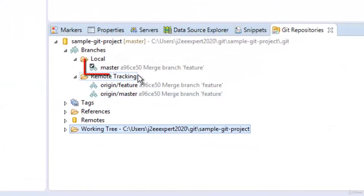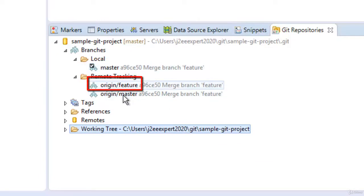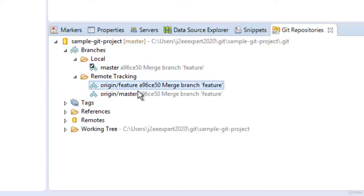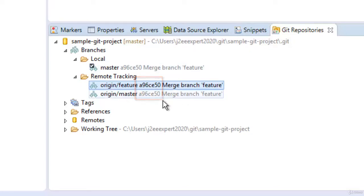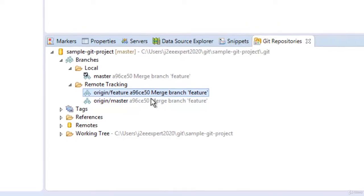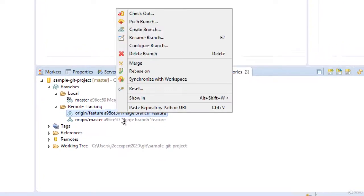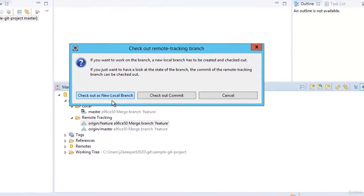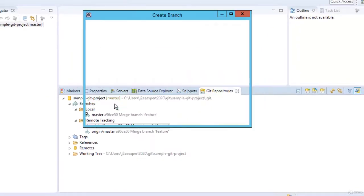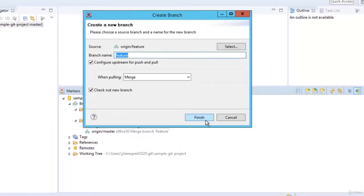Here I have the master branch and the origin/feature branch. Let me create a copy — both are having the same commit, A96C50. Let me check out this particular branch. Right click, check out, select checkout as new local branch, keep the name as feature, and click finish.